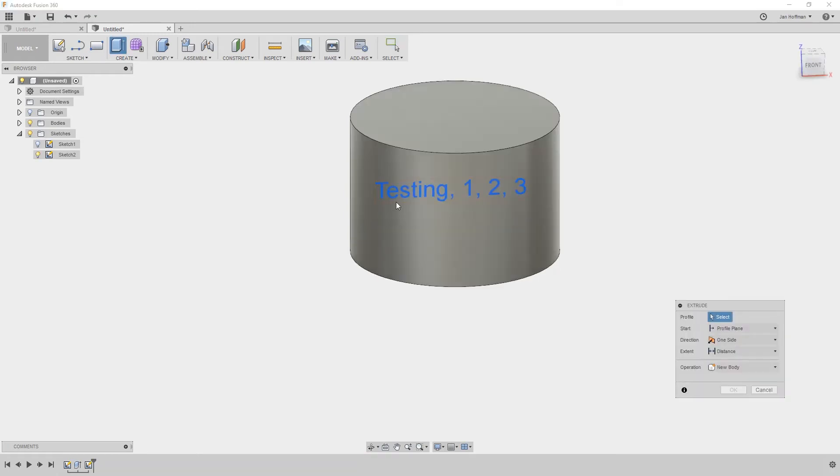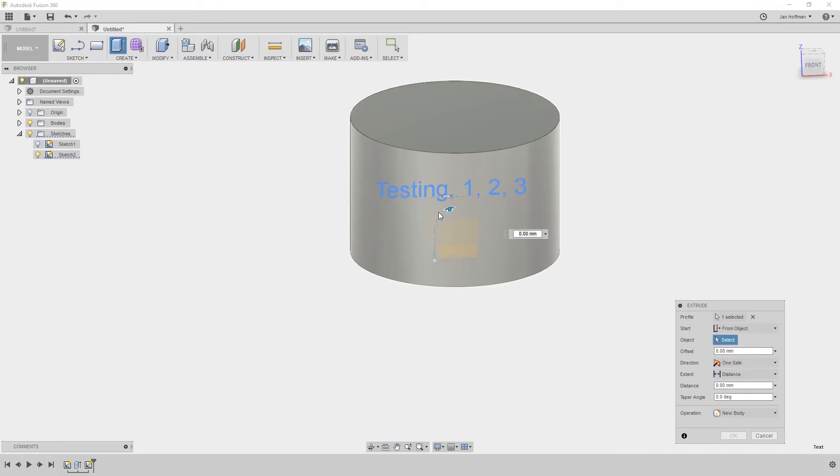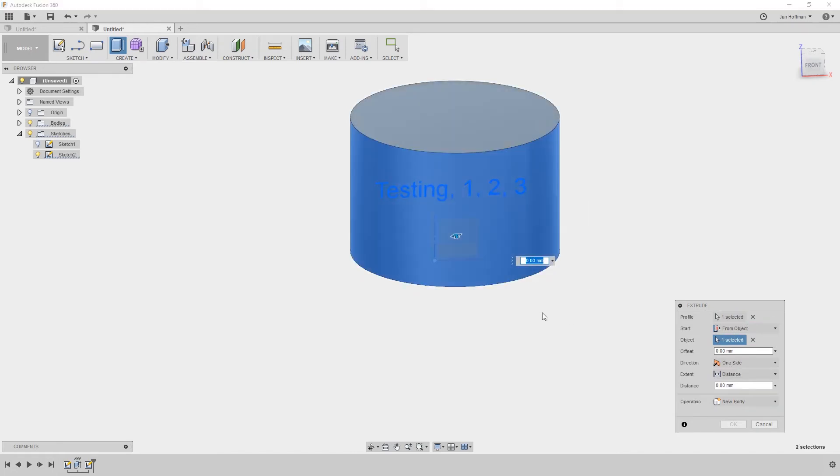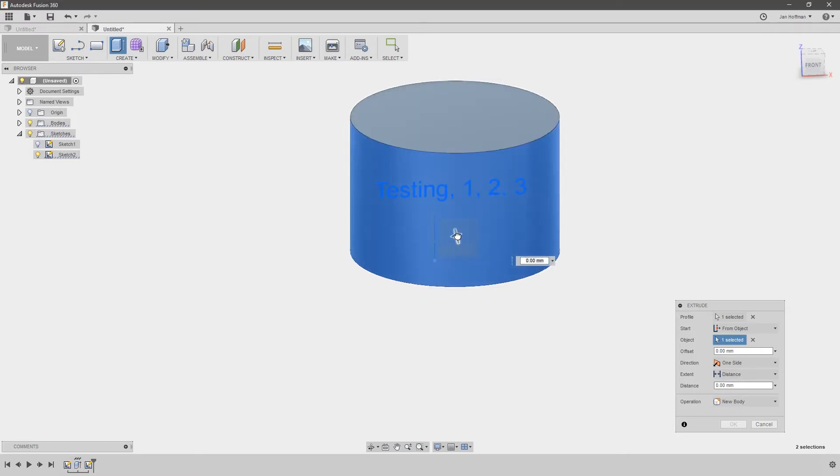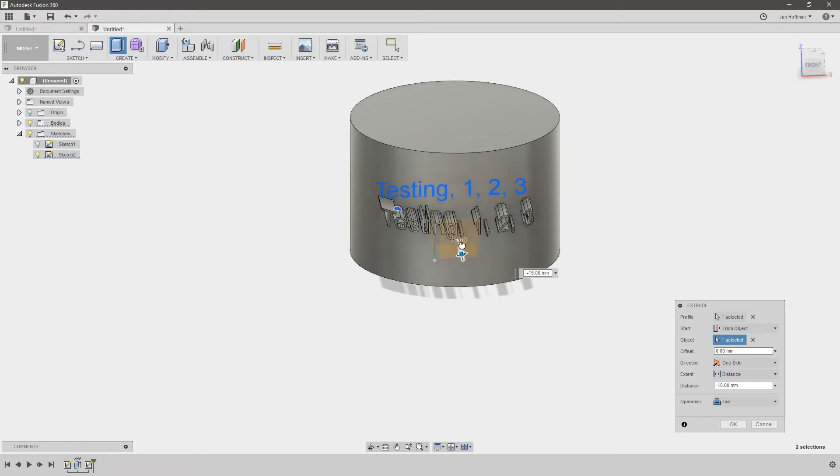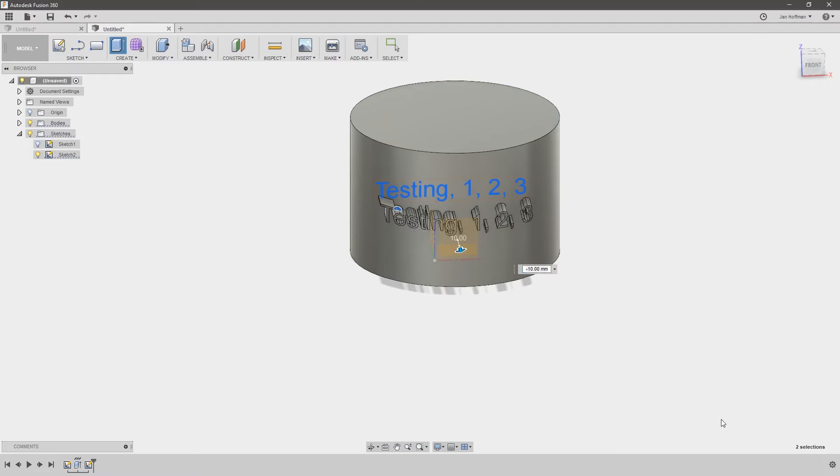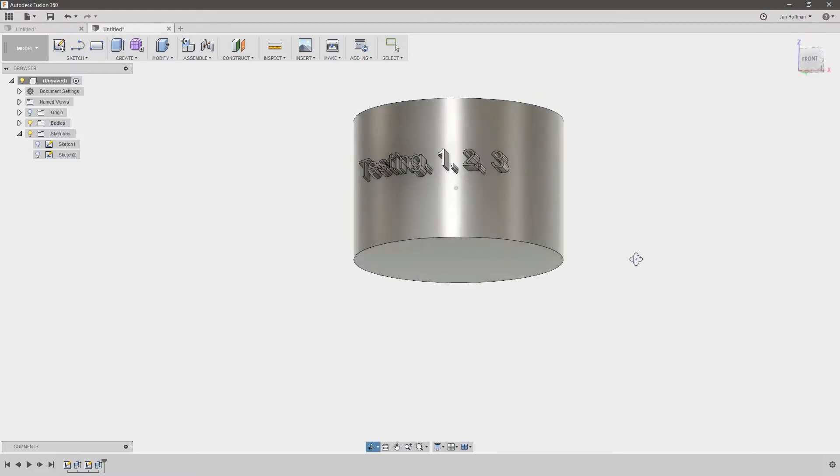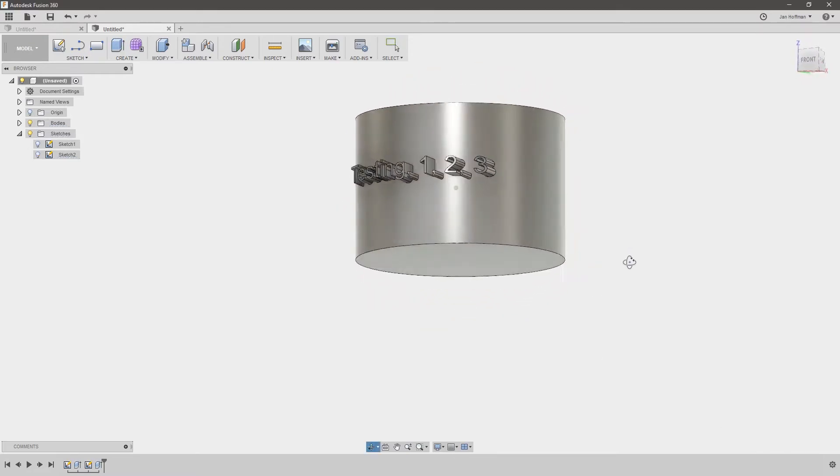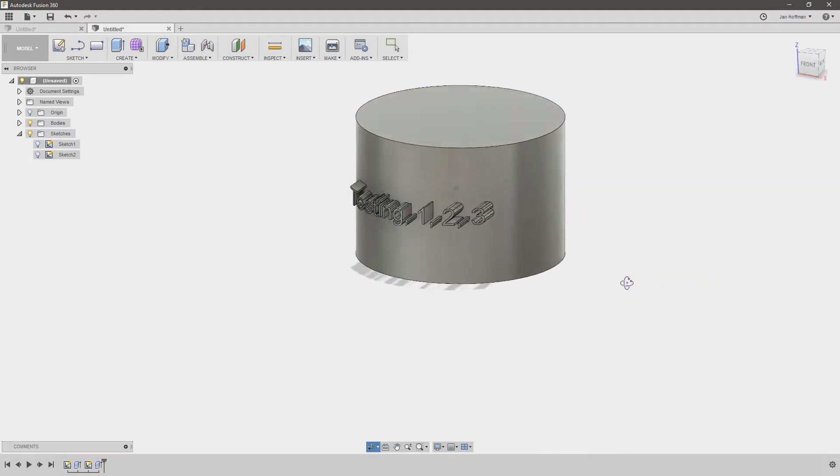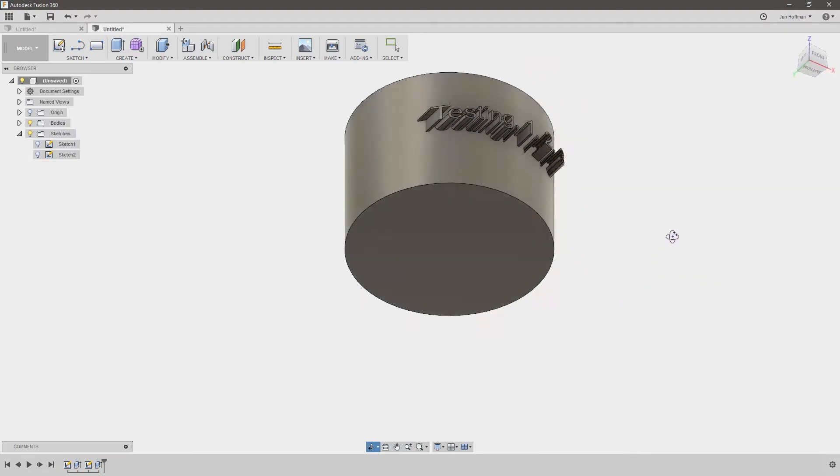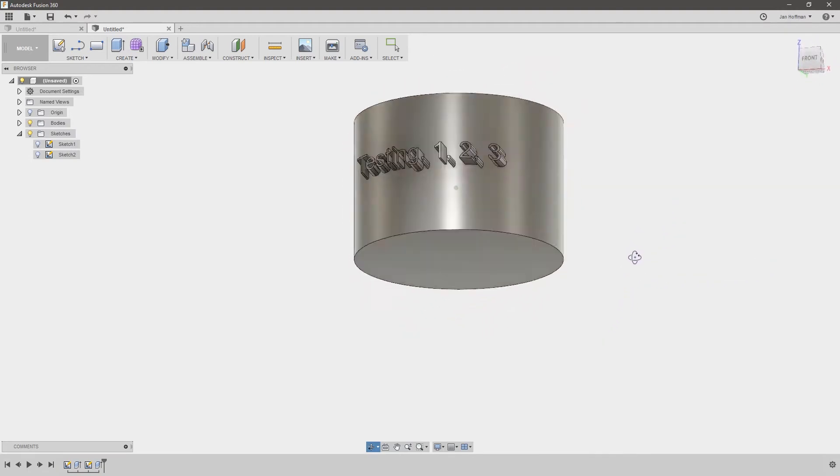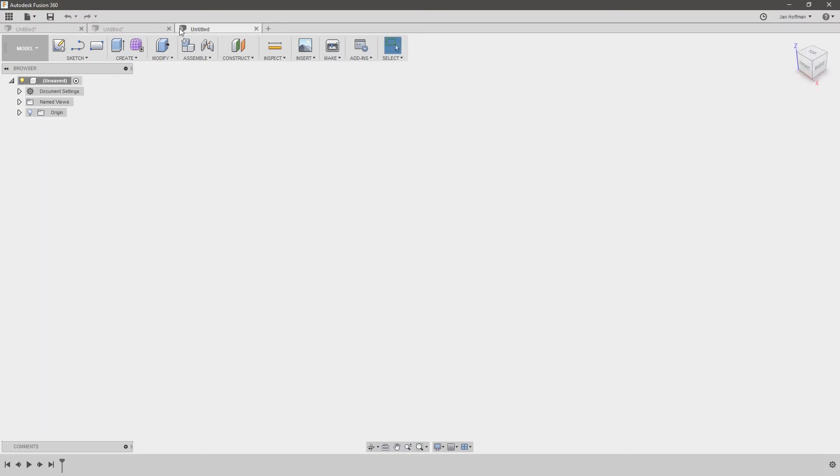Now if you want to emboss it you do exactly the same thing. So from object select it and then just give it a value. This time positive. Or you can pull it out like this to get the amount you want. It's a bit too much and there we are. And hit OK and you have some text coming out of the object following that curve absolutely perfectly. That's really just how simple it is.